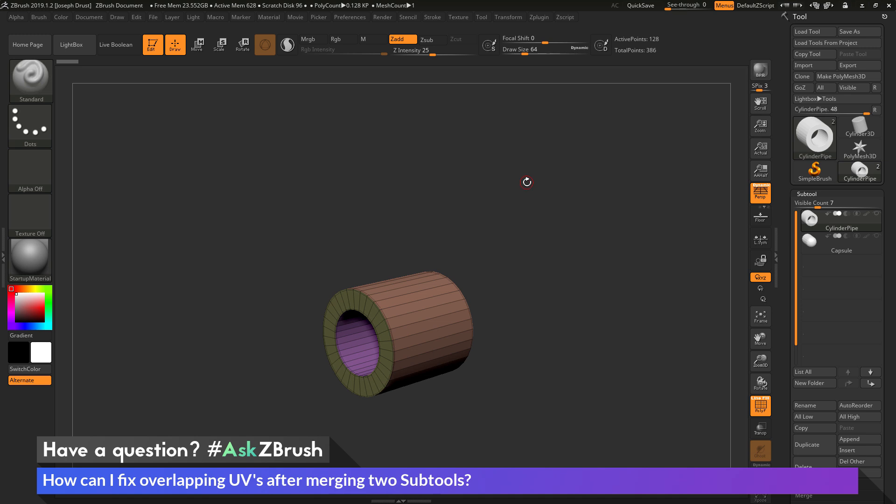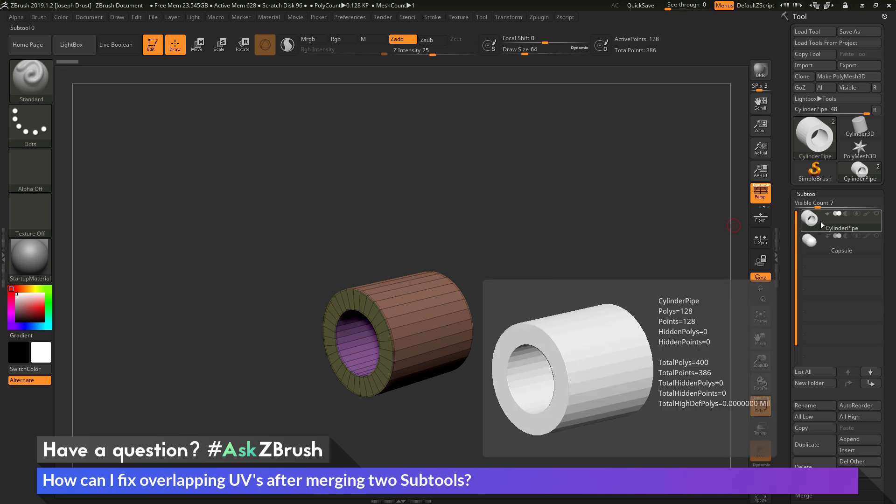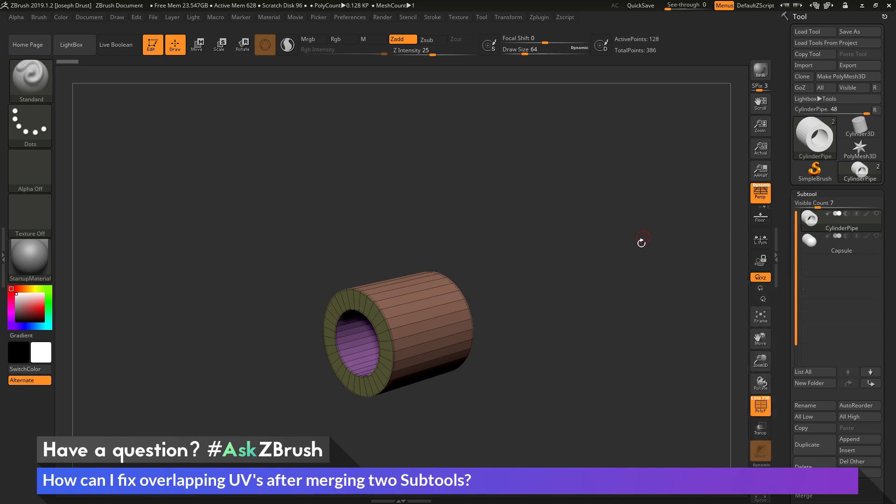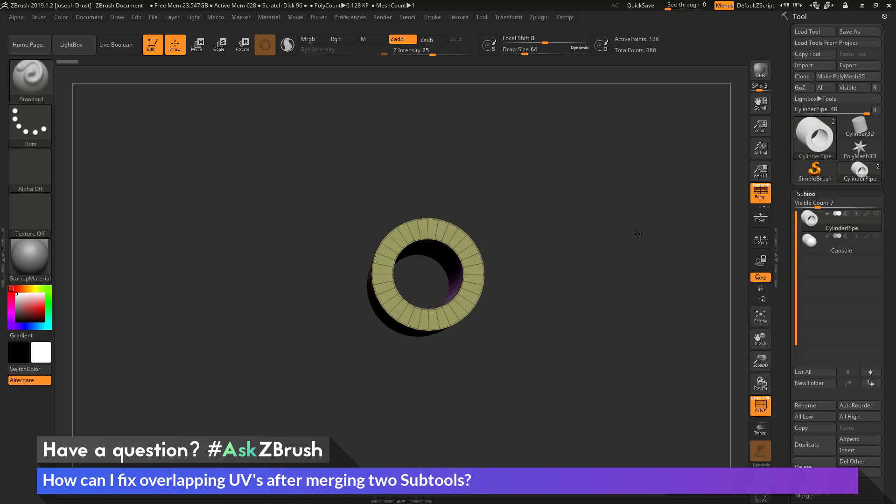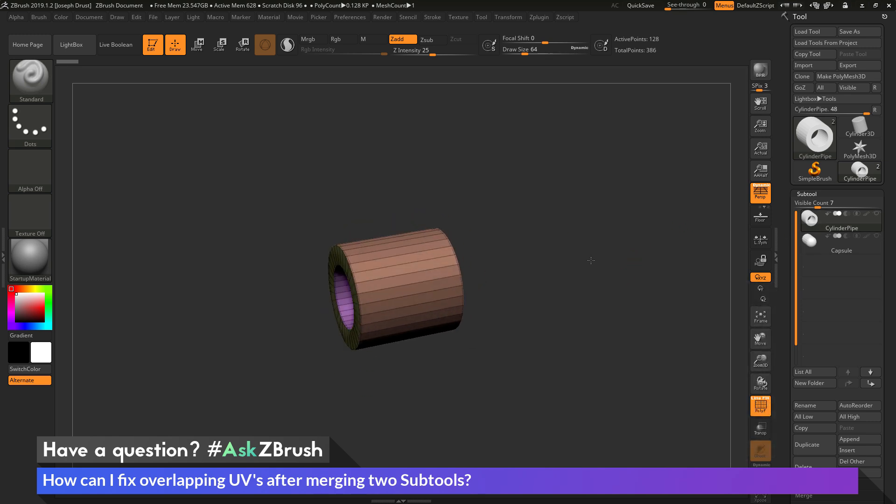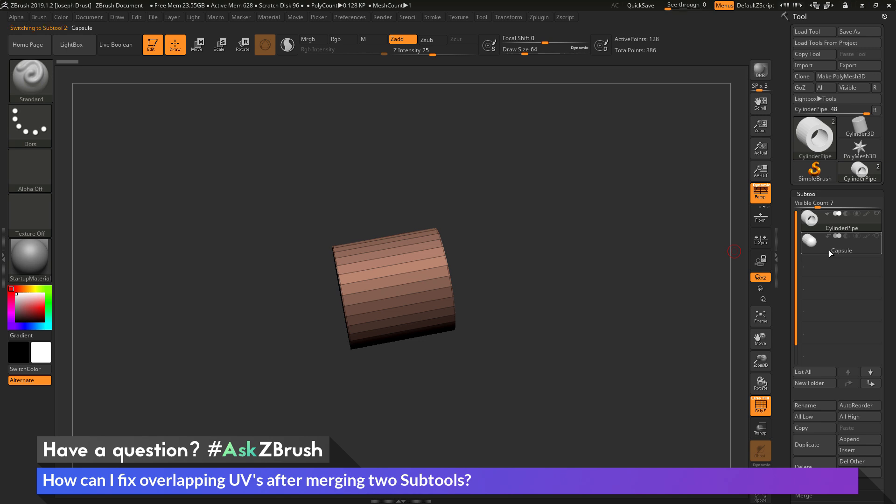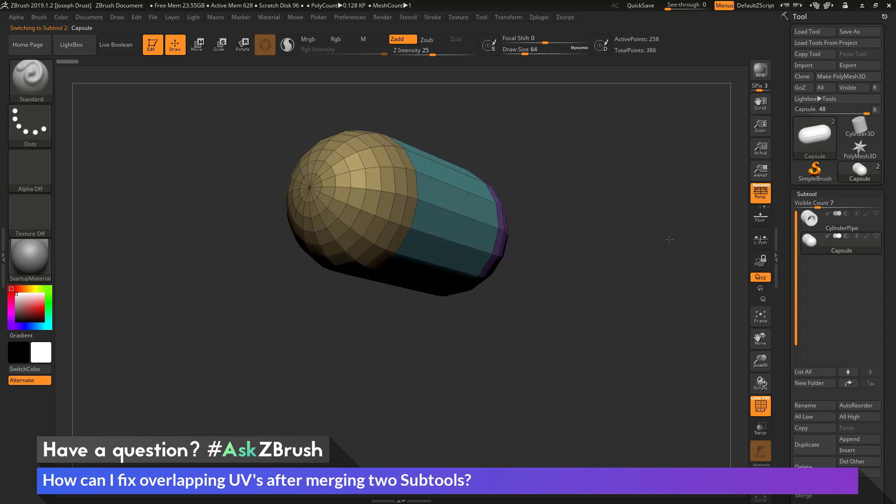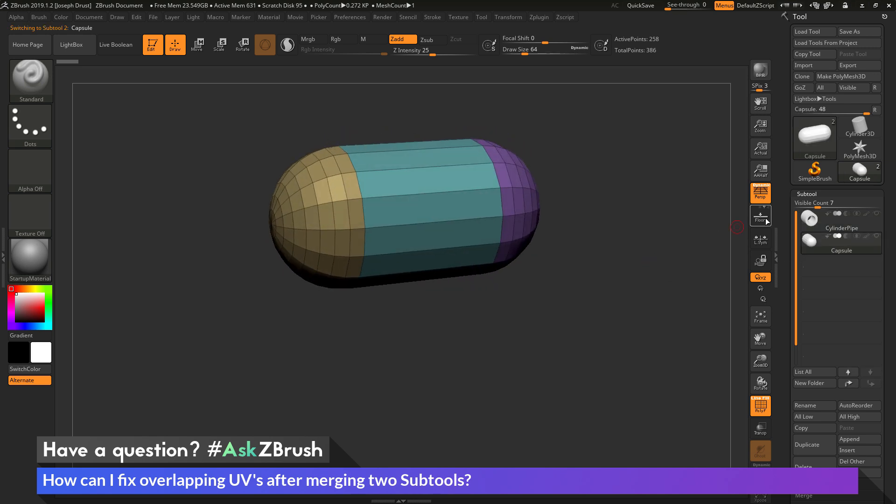So to start off, I just have ZBrush loaded up, and I just have an example file here loaded in. This example file consists of two subtools. So I have a cylinder object here, and then a capsule object.